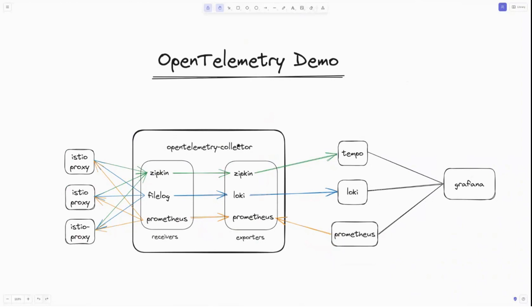So OpenTelemetry collector has a concept of a pipeline and the pipeline is consistent of receivers, processors and exporters. I'm not going to use any processors here. Usually a processor would be something like a memory limiter or a batch collector, for example. But I'm not going to use any of that. This is just a very simple getting started video. So you need to configure it as per your requirements. Another point of interest here is that we're dealing mostly with the Istio proxy. If you want your application data to also come into the OpenTelemetry collector, you would enable an OTLP receiver.